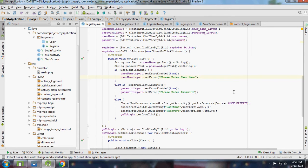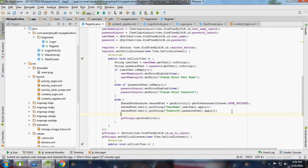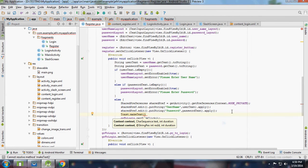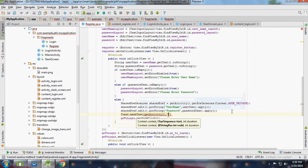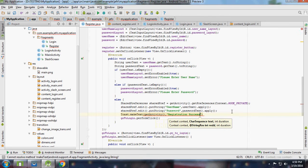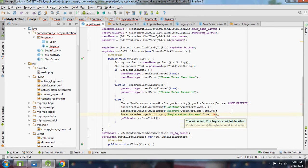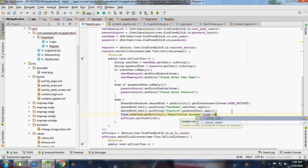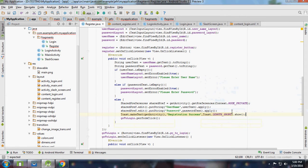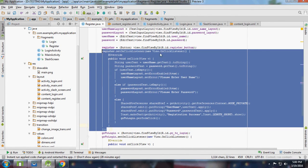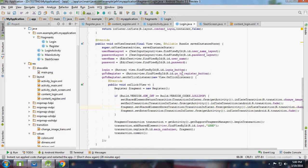Once we are finished with a successful registration, we are going to post a Toast message with the message text and the length set to Toast dot LENGTH_SHORT.